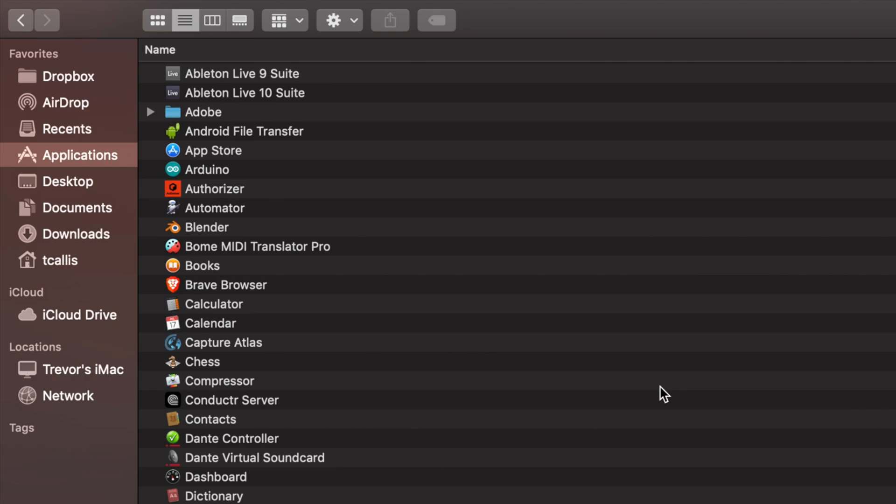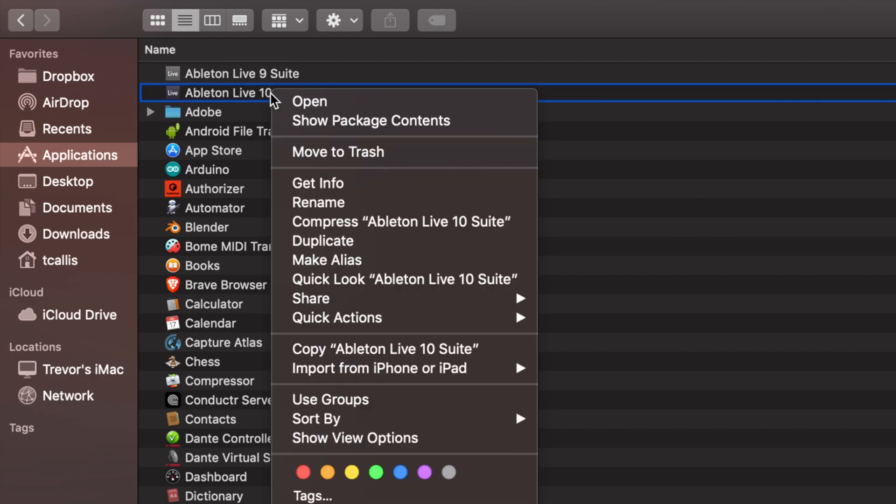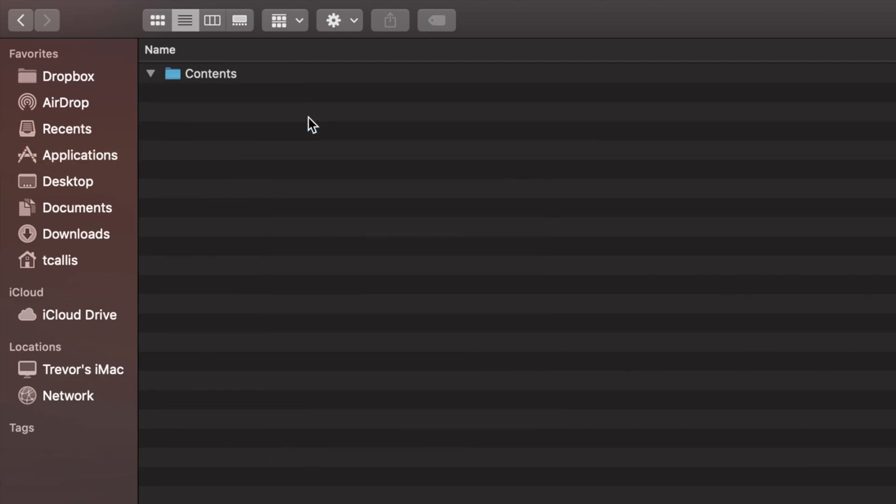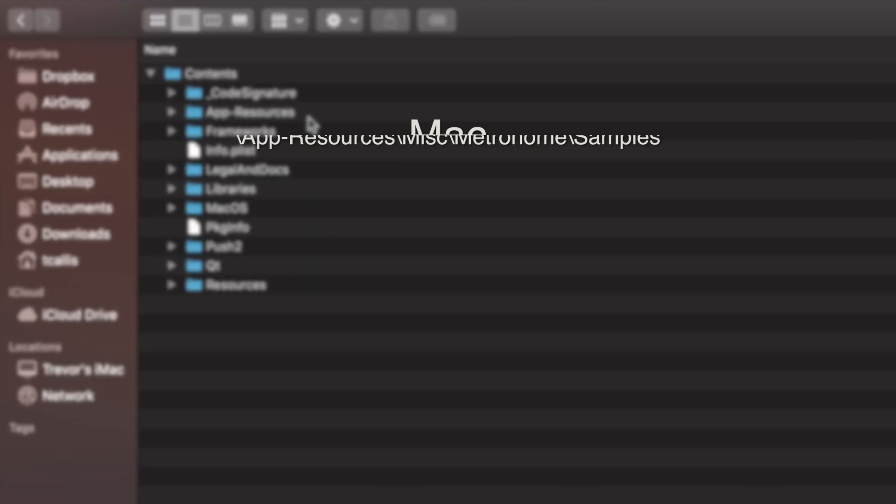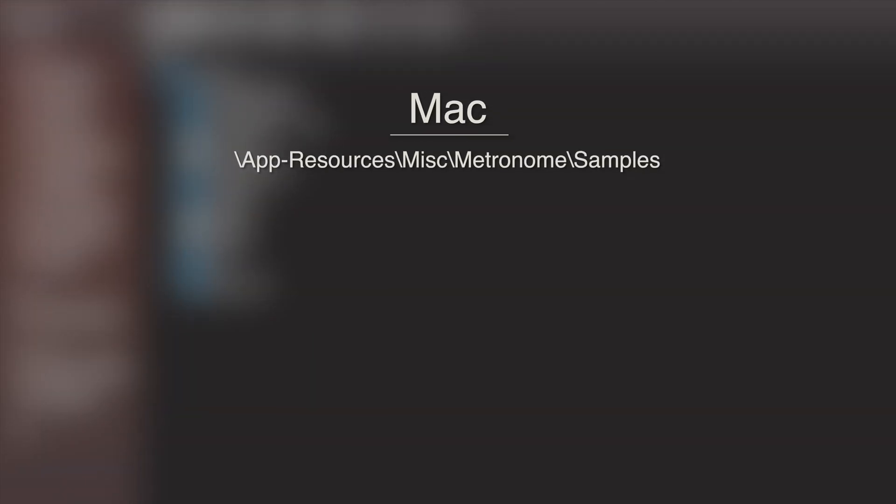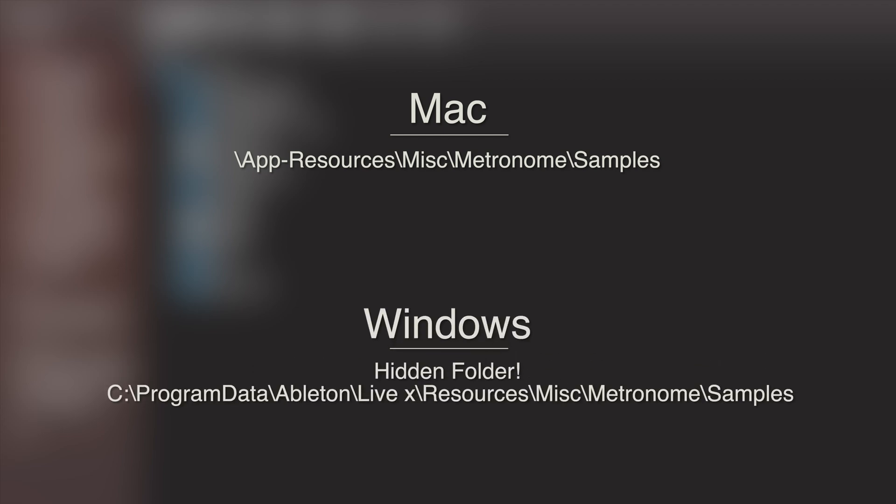To access these files on Mac, go to your Applications folder, right click on Ableton and click on Show Package Contents. Then follow this subdirectory. On Windows, you'll need to access the hidden folder located at this subdirectory. I've attached a link in the description if you need help accessing the hidden folders on Windows.